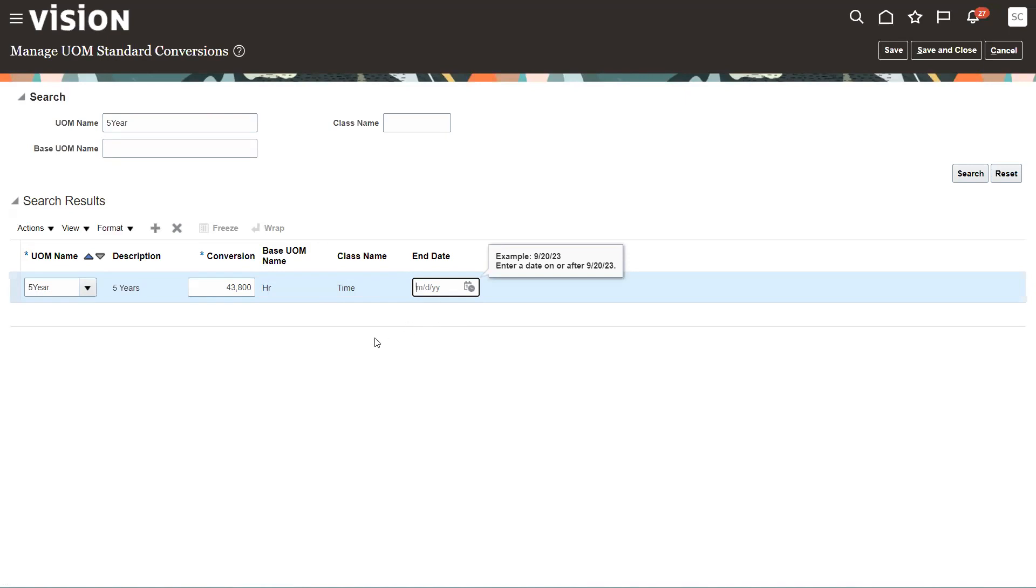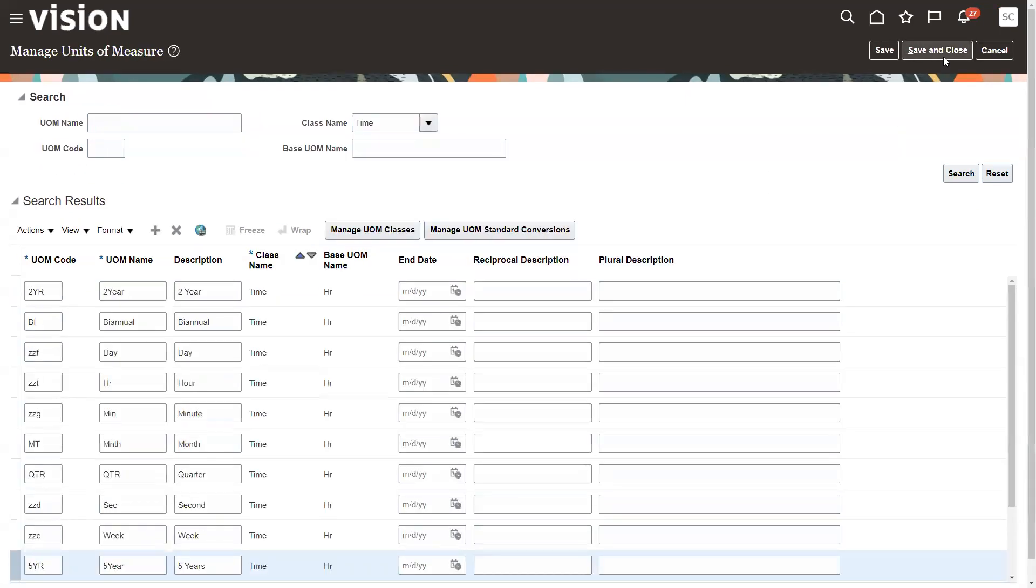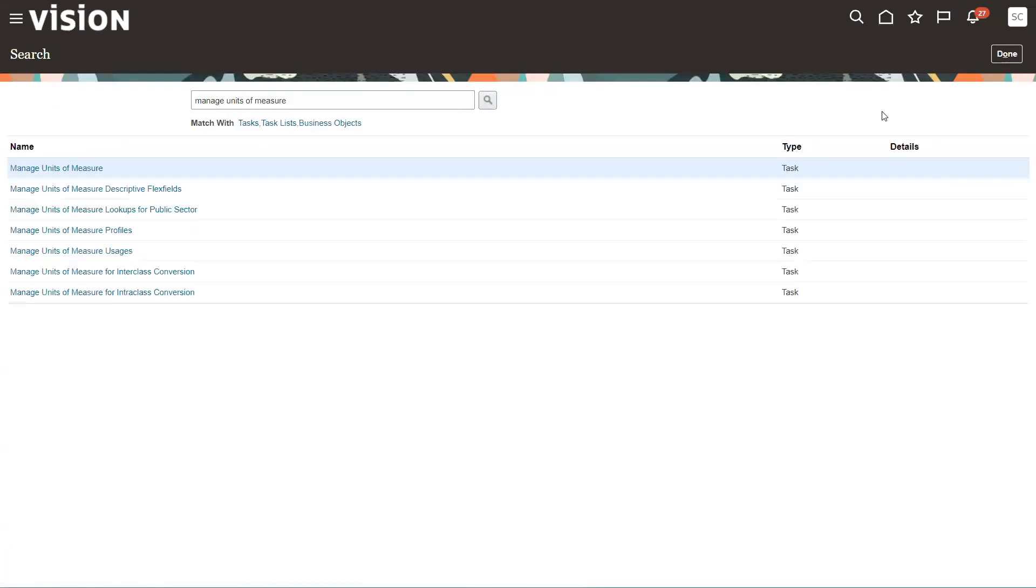And I'm not going to put an end date on that. You can set these up for start and stop days, those kinds of things. So here's my five-year unit of measure conversion. We're going to go ahead and save that. Save it again.